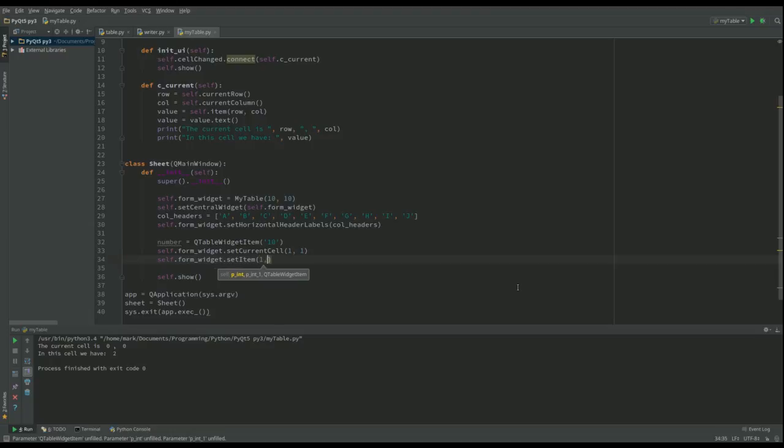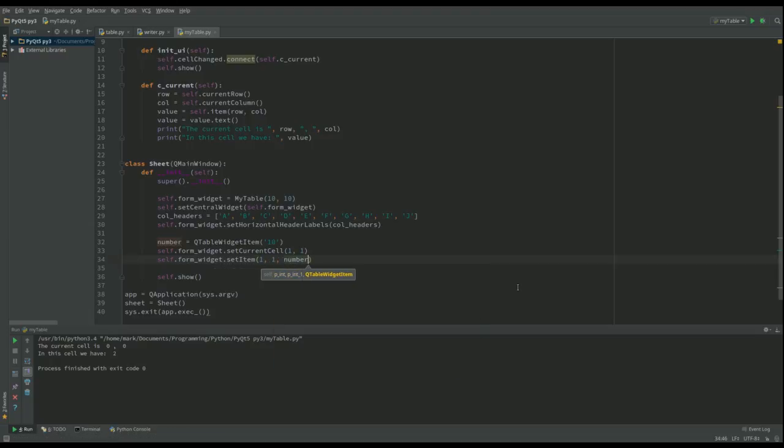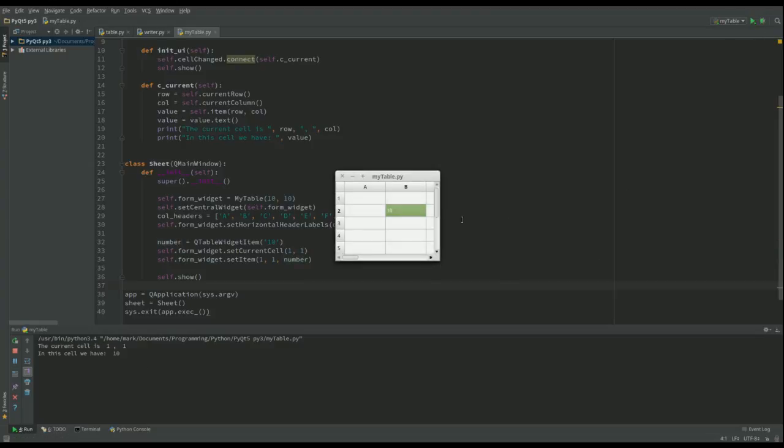Now let's run that and you can see it's put 10 in there. Now because we changed the value in that cell, it's going to call this event and it's told us yes, you put it in 1,1 and you've changed the value to 10.